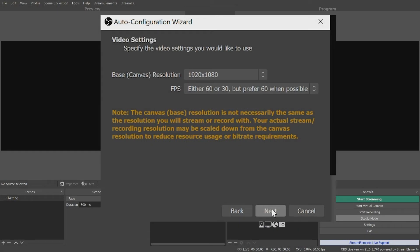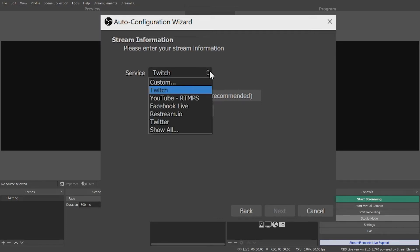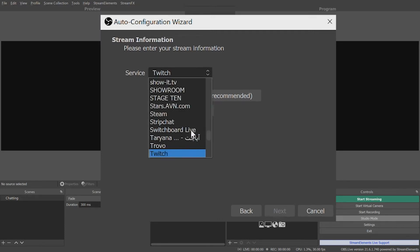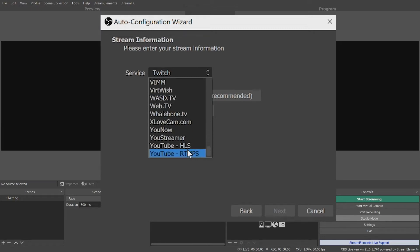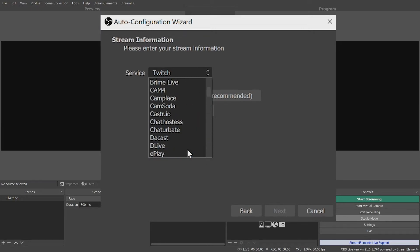Next, you'll input your stream information for the platform of your choice. The most popular destinations are listed, or you can click Show All to choose from just about any platform that supports live streaming, or you can even put in your own server information.